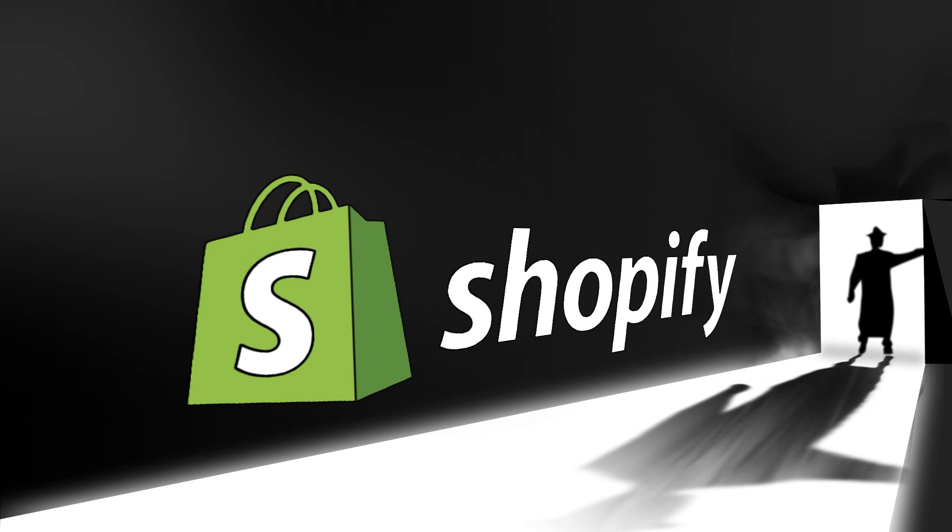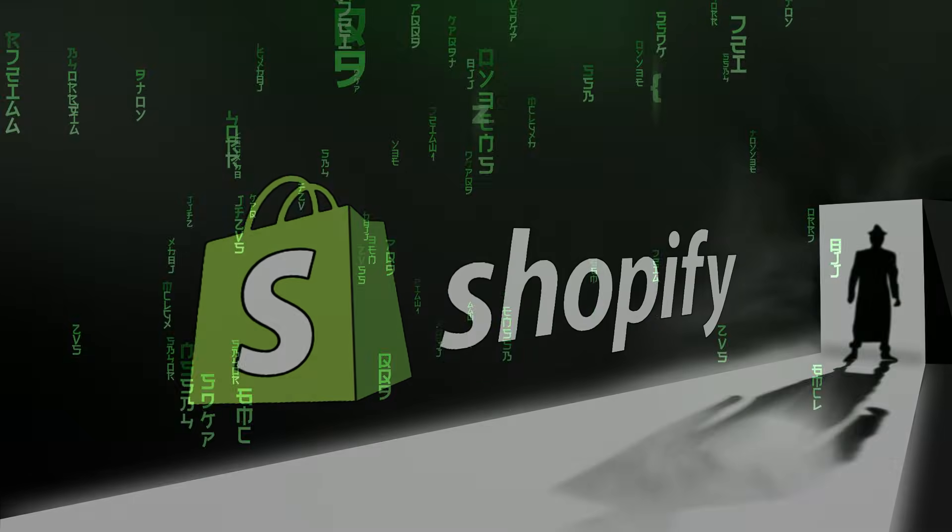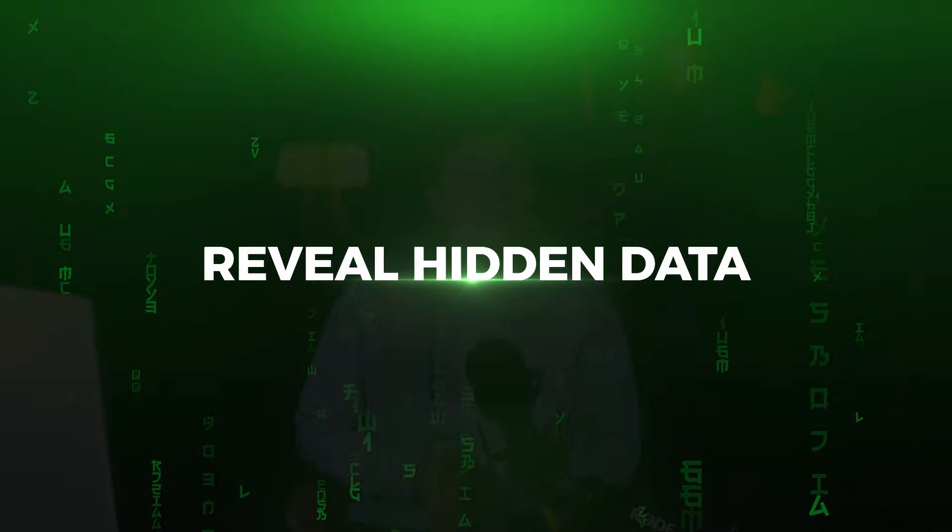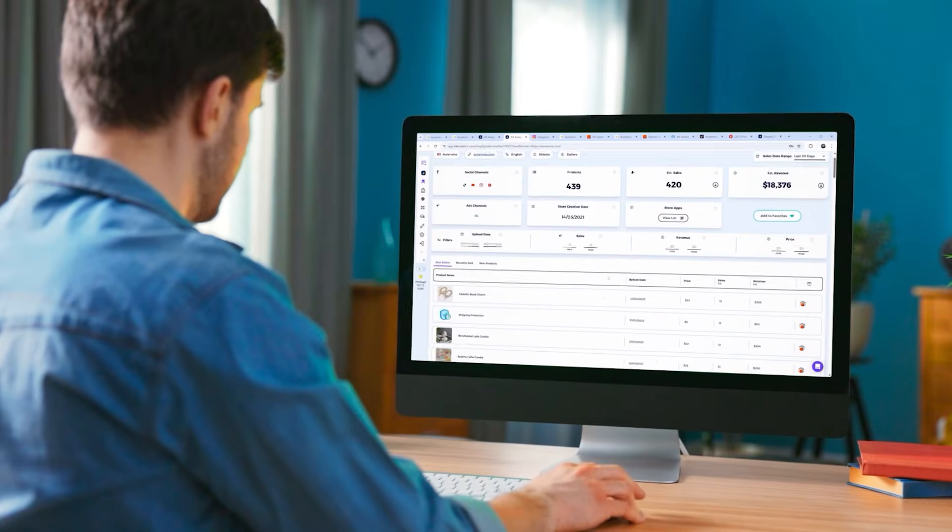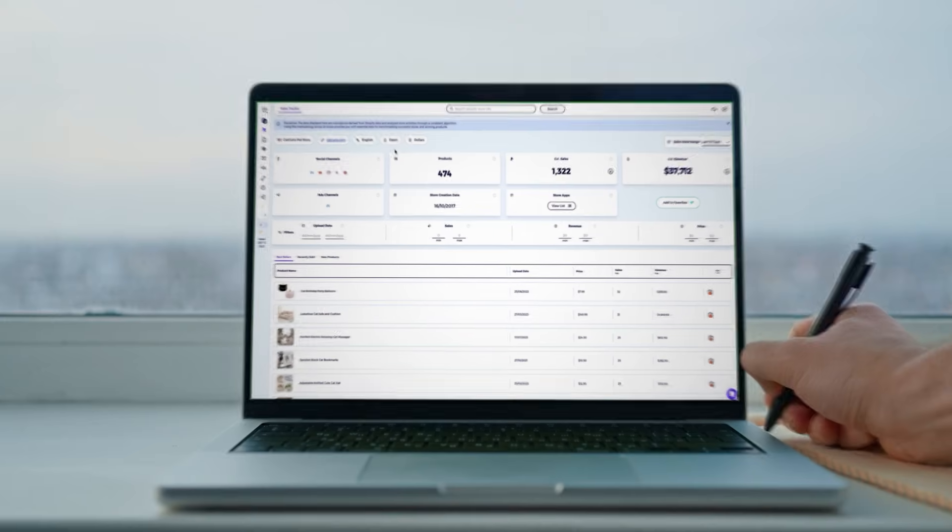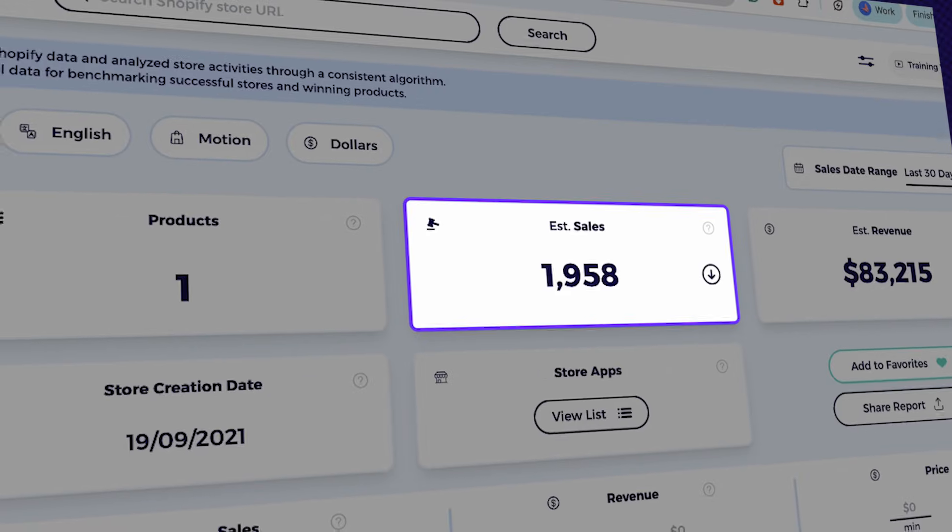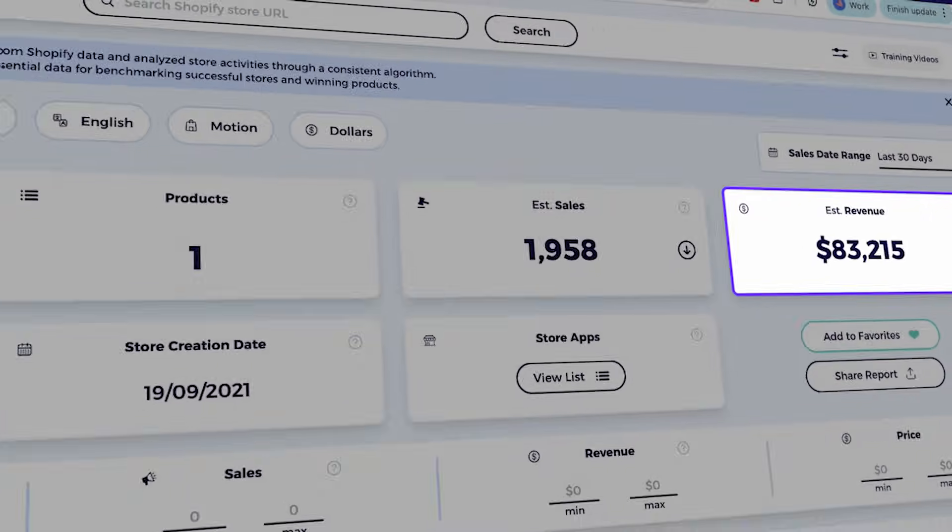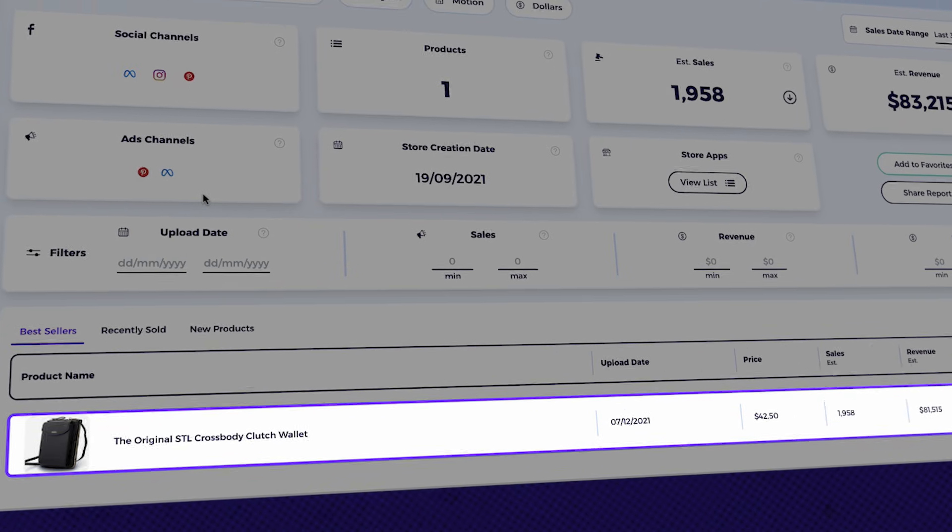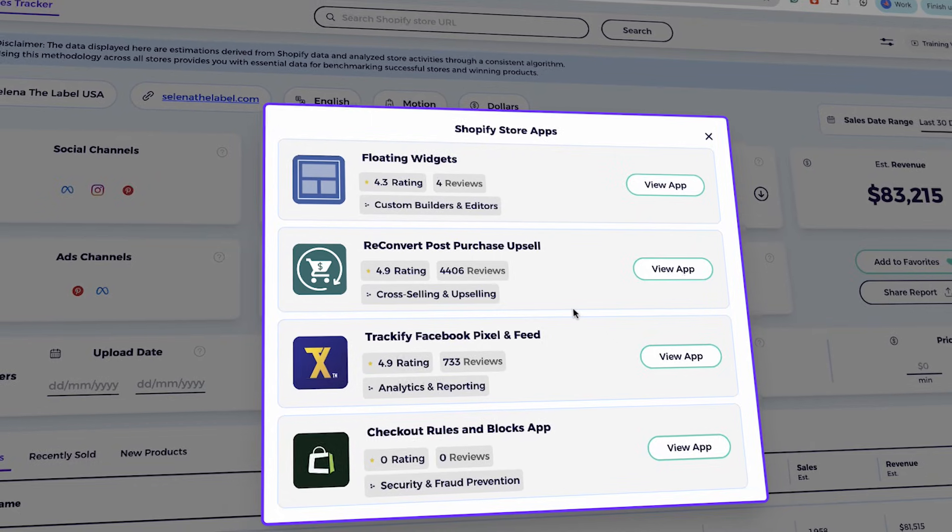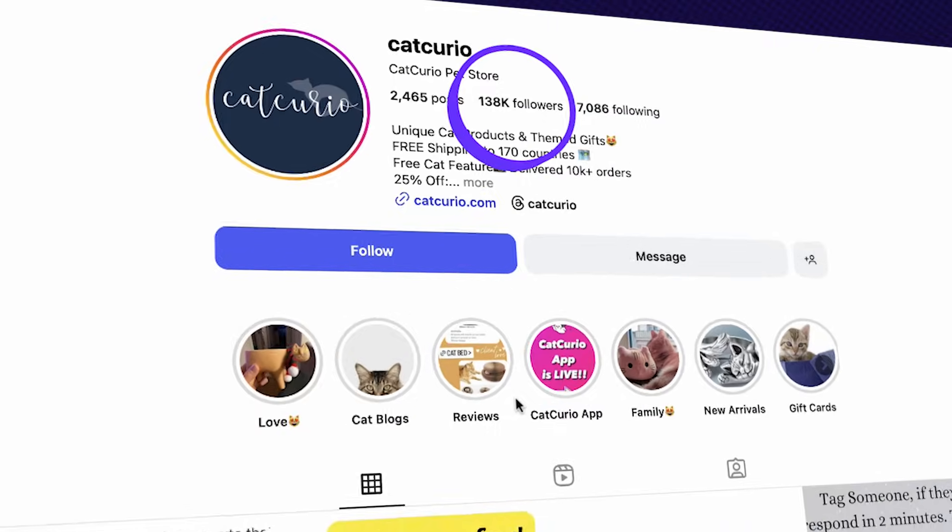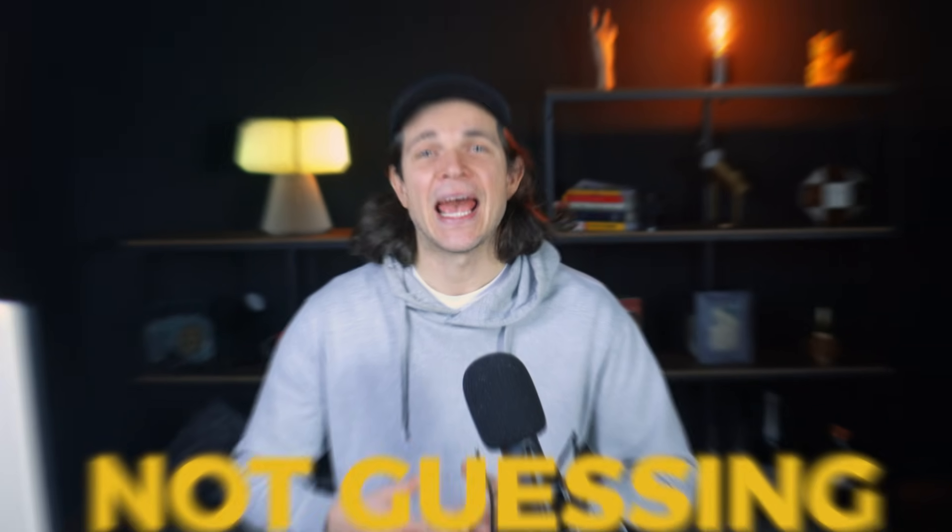If you've ever wished that you could spy on any Shopify store and reveal hidden data that Shopify does not share, this video is going to feel like a cheat code. Because today, I'm going to show you exactly how to use Zik's Shopify store sales tracker to uncover sales numbers, revenue, best-selling products, apps your competitors are using, and even the ads and social channels that drive their traffic.